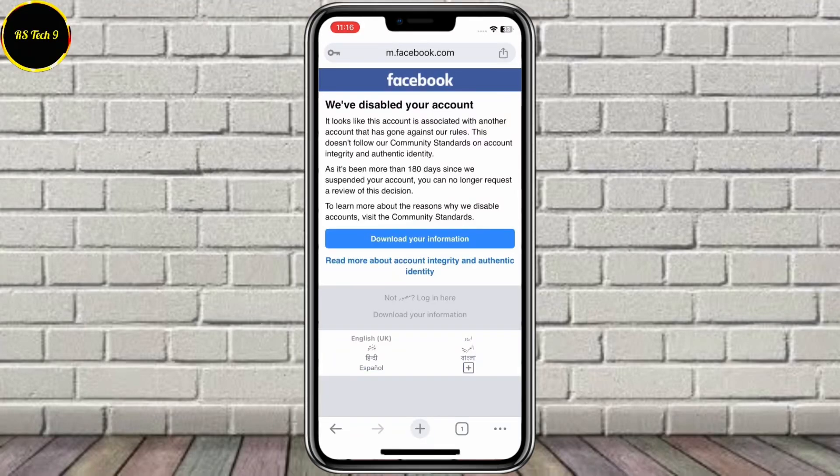We've disabled your account. It looks like this account is associated with another account that has gone against our rules. This doesn't follow our community standards on account integrity and authentic identity. As it's been more than 180 days since we suspended your account, you can no longer request a review of this decision. If you have lost access to your Facebook account and are facing too many failure attempts and other issues, here is how you can fix all these things.